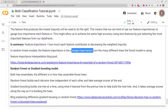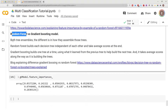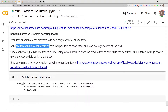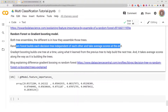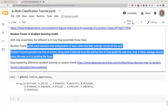Both random forest and gradient boosting are tree ensembles, but the difference is in how they assemble those trees. Random forest builds each decision tree independent of the others and takes the average at the end. Gradient boosting builds one tree at a time, using what it learned from the previous tree to help build the next, and takes average scores along the way. A blog post from Data Science Central does a decent job explaining this difference.